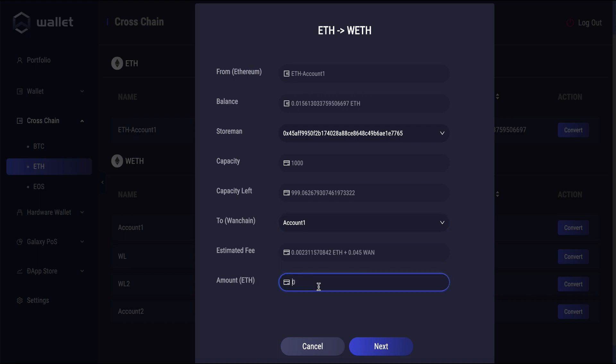And then finally, down here, this is the amount of ETH that I'd like to send for my cross-chain transaction. I'm just going to choose a very small amount just for this display video. So 0.03.